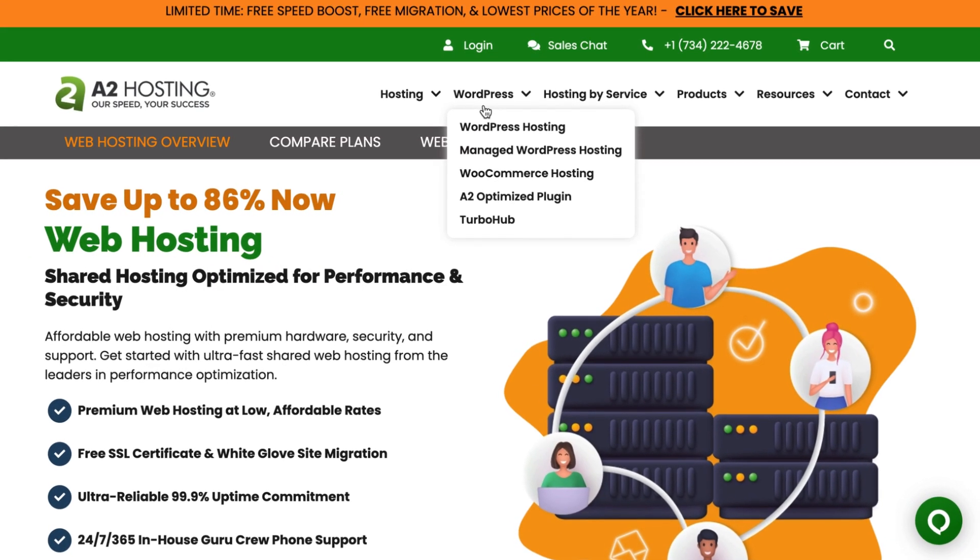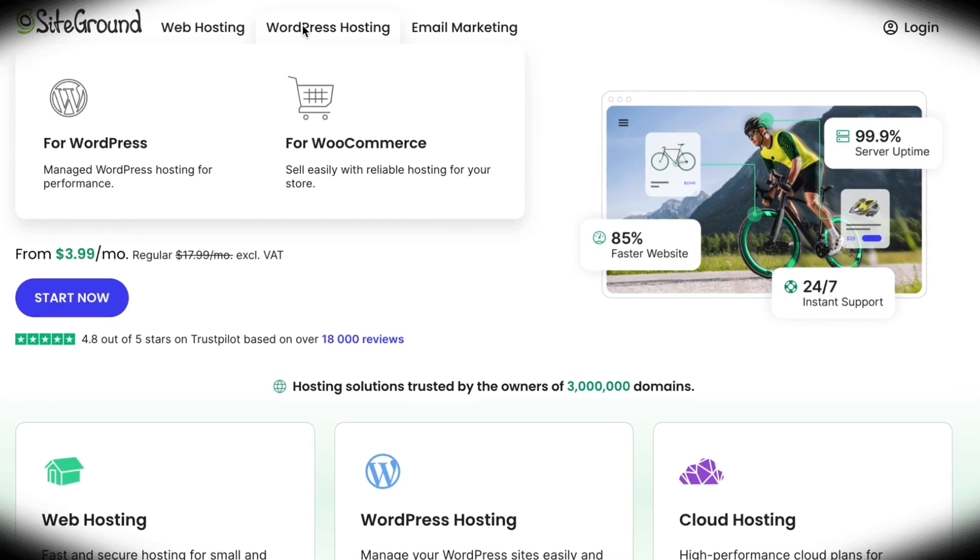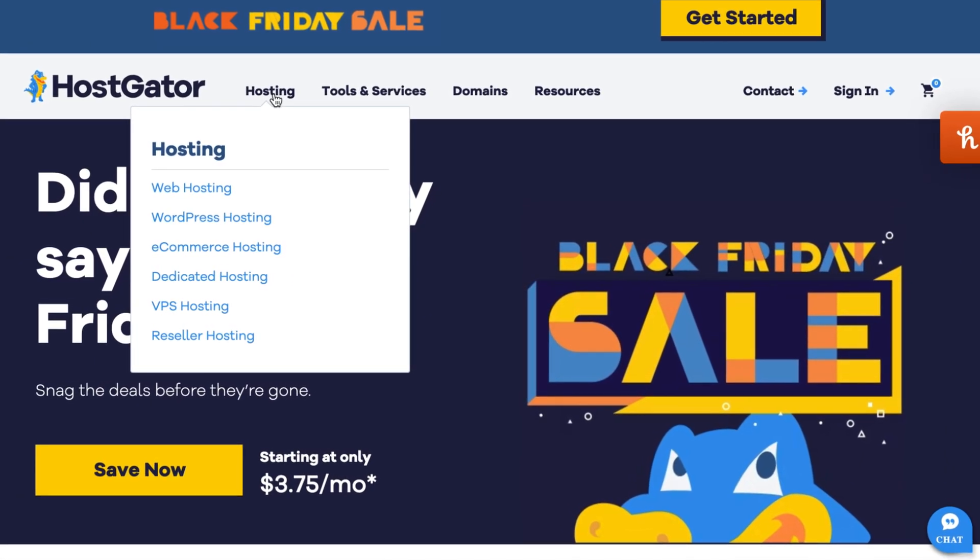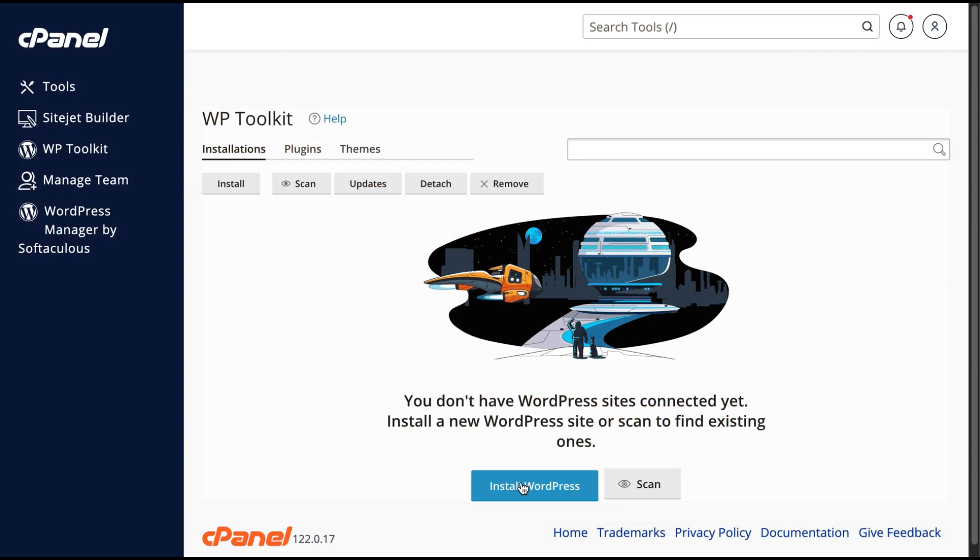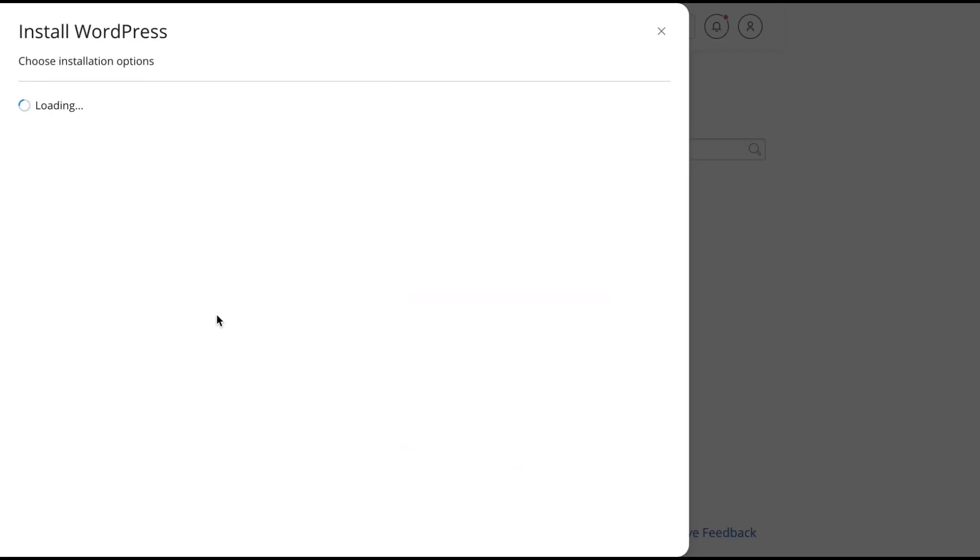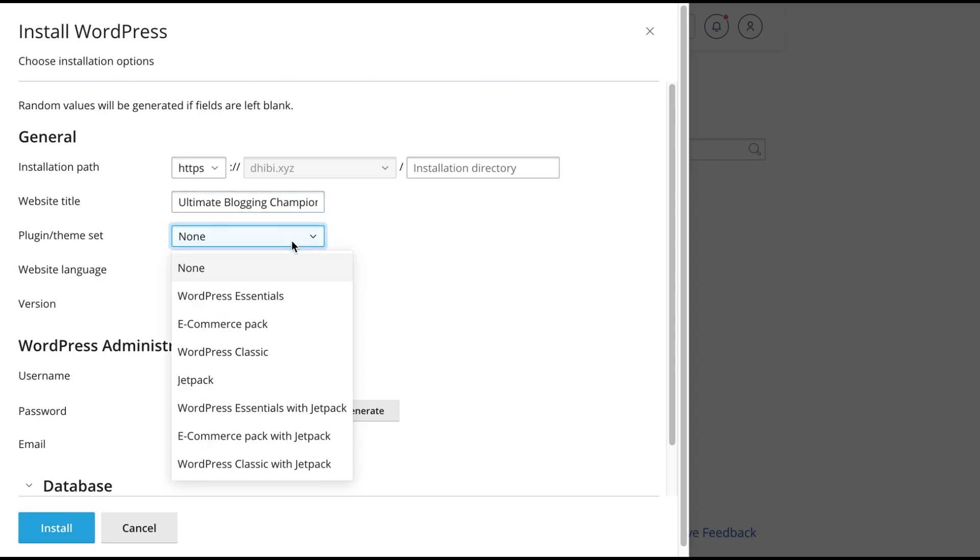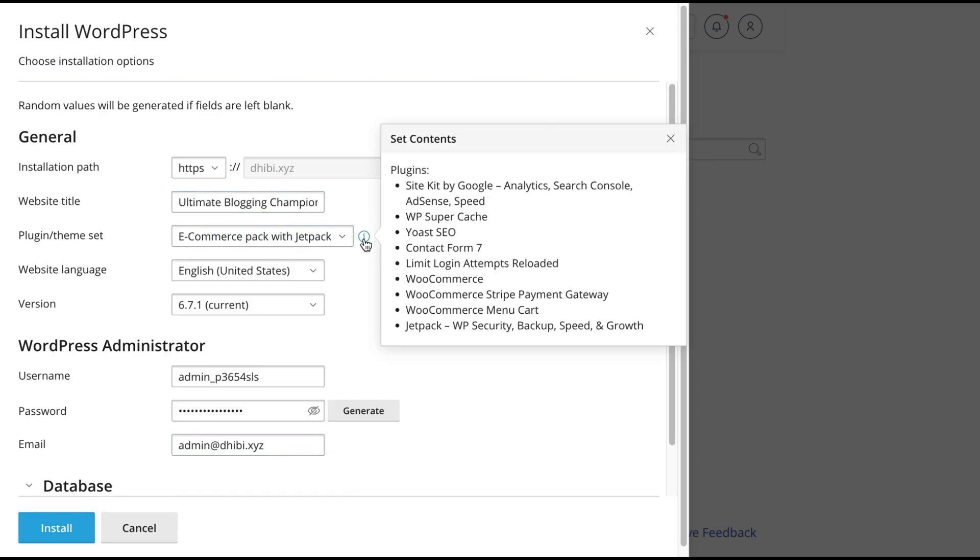I've seen many hosting providers create these separate plans and raise their prices to target specific customers. But in reality, it's all just shared hosting with a fancy label, where they typically restrict some tools and plugins related to WordPress or WooCommerce within your dashboard or control panel.